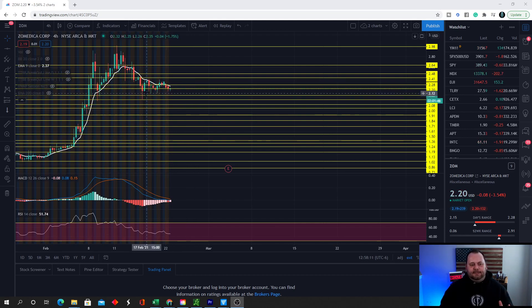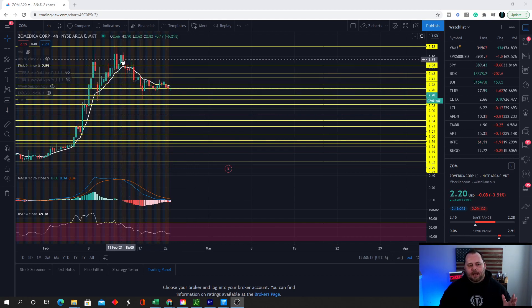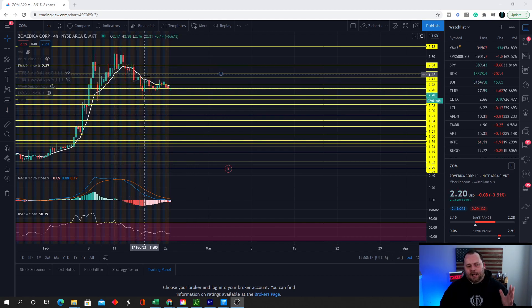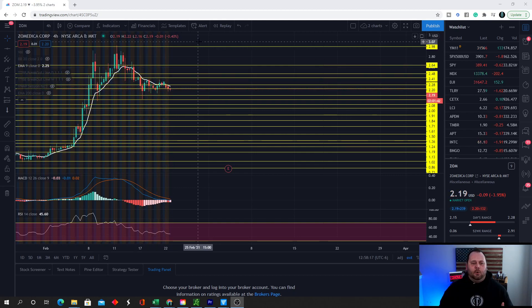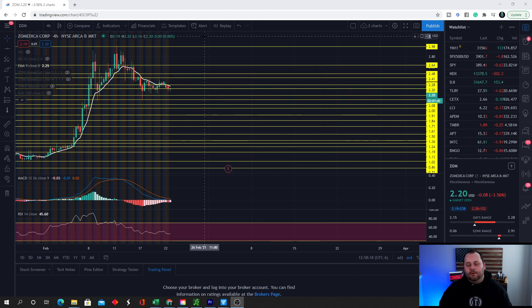Just based off this setup, unless something bad happens, I could see this bouncing right here going up here and creating new highs.